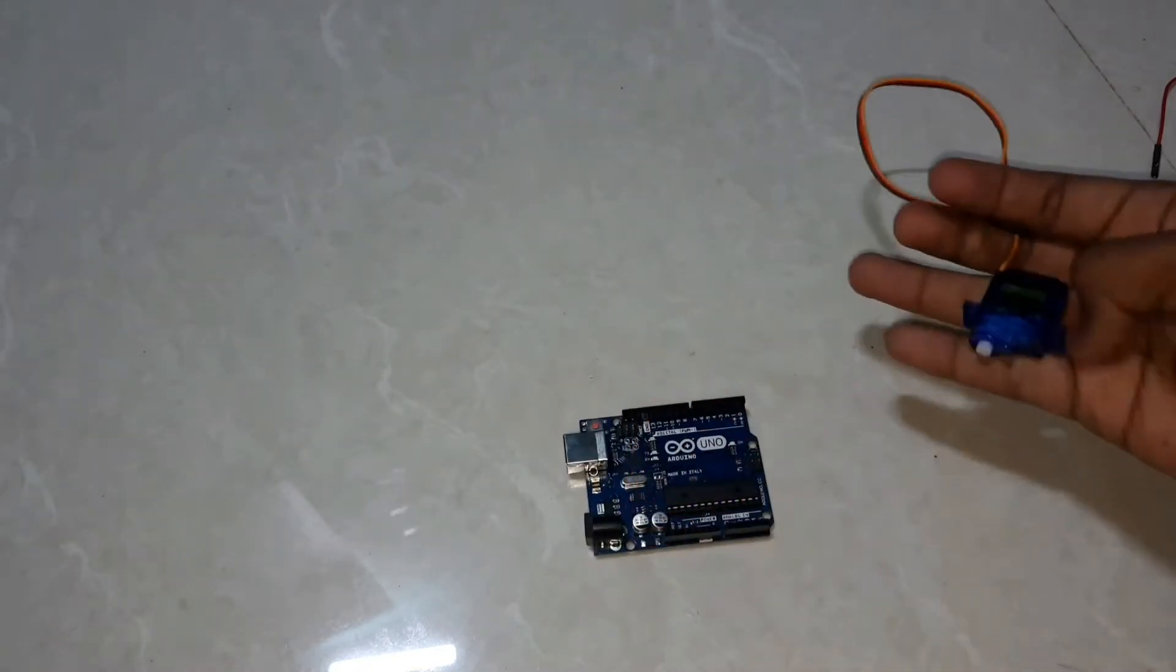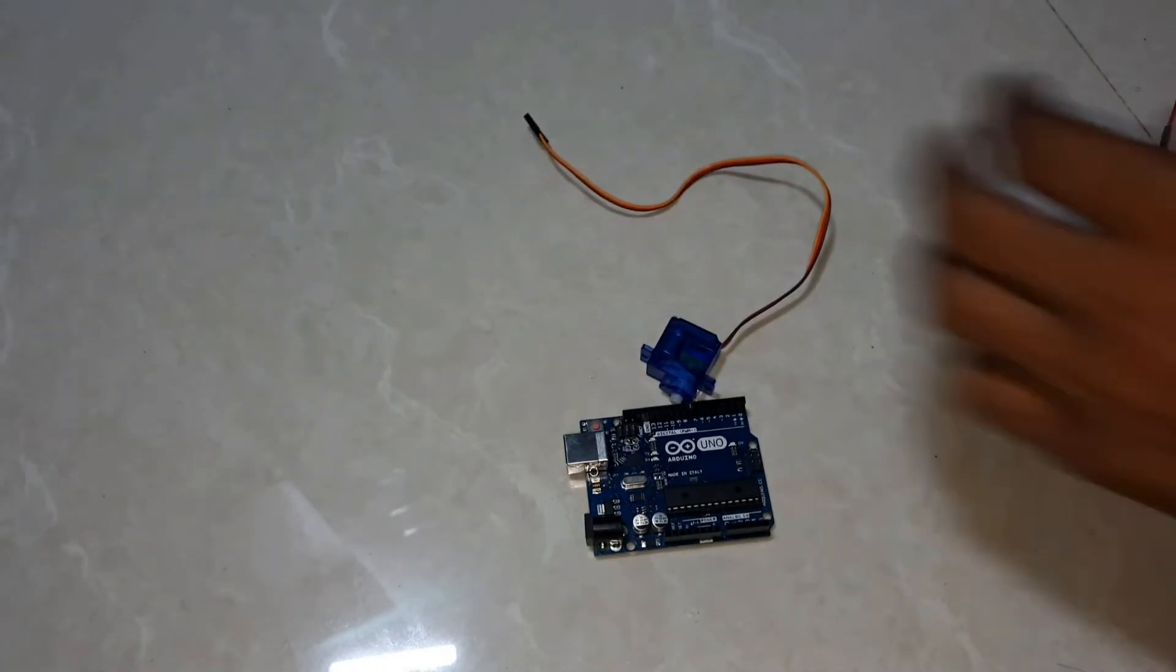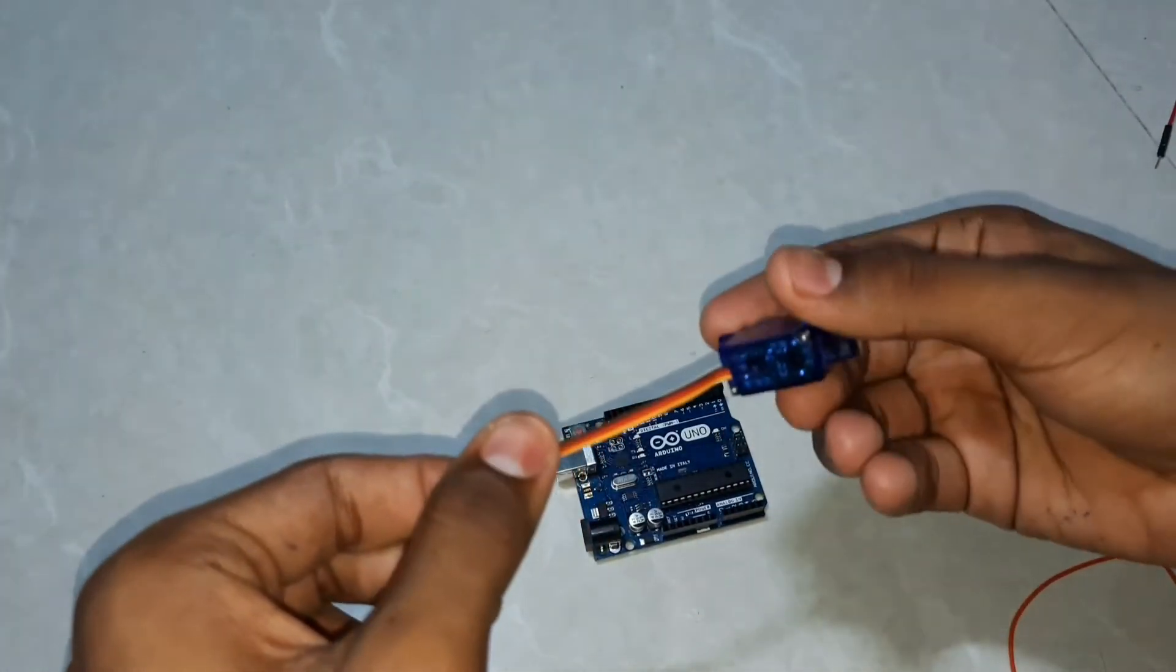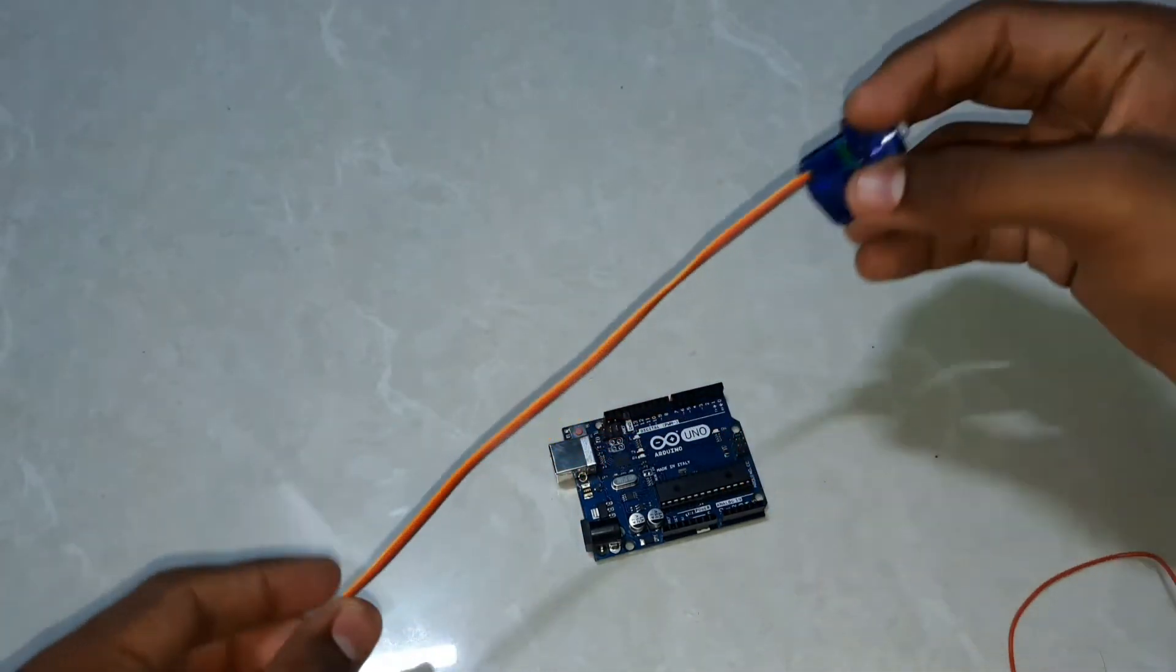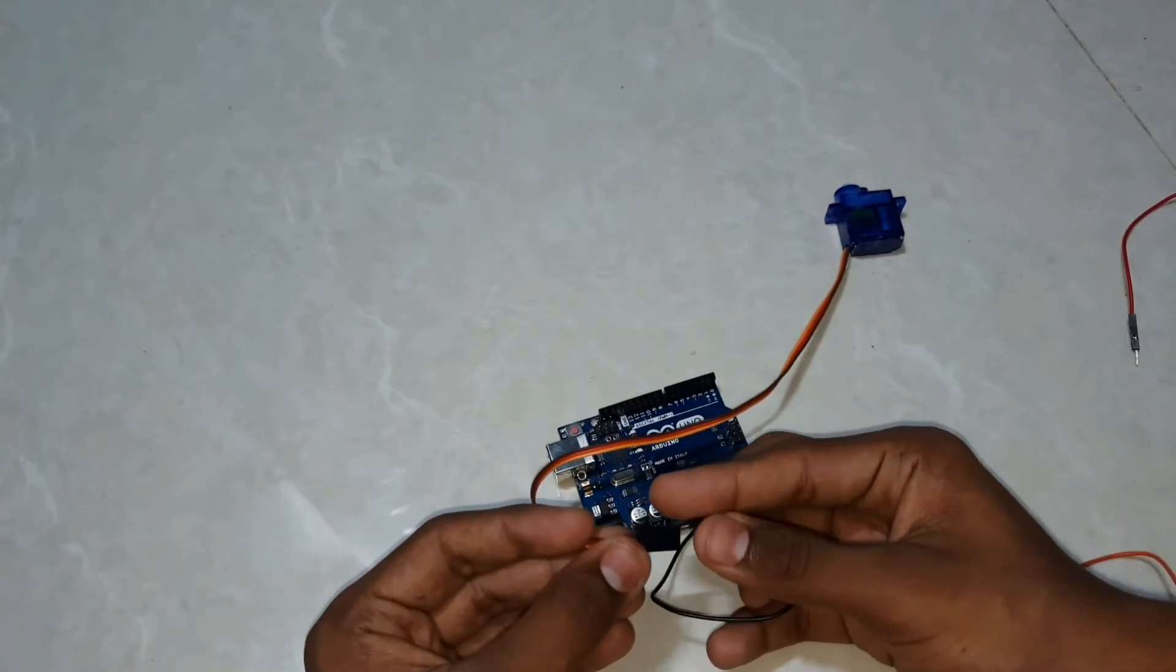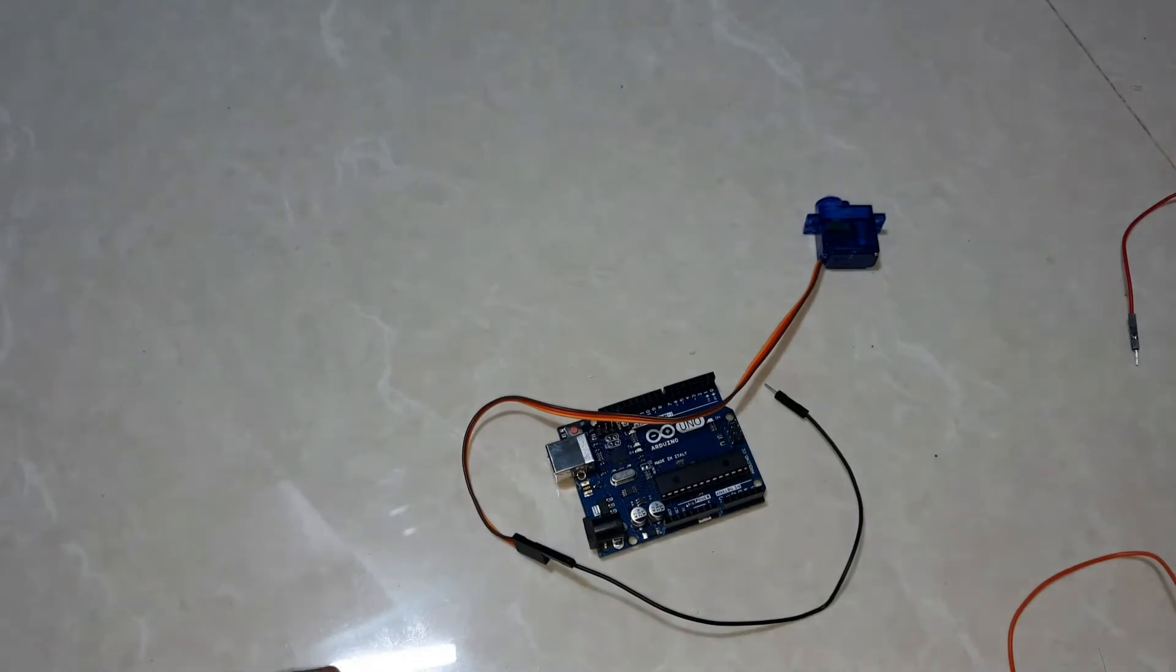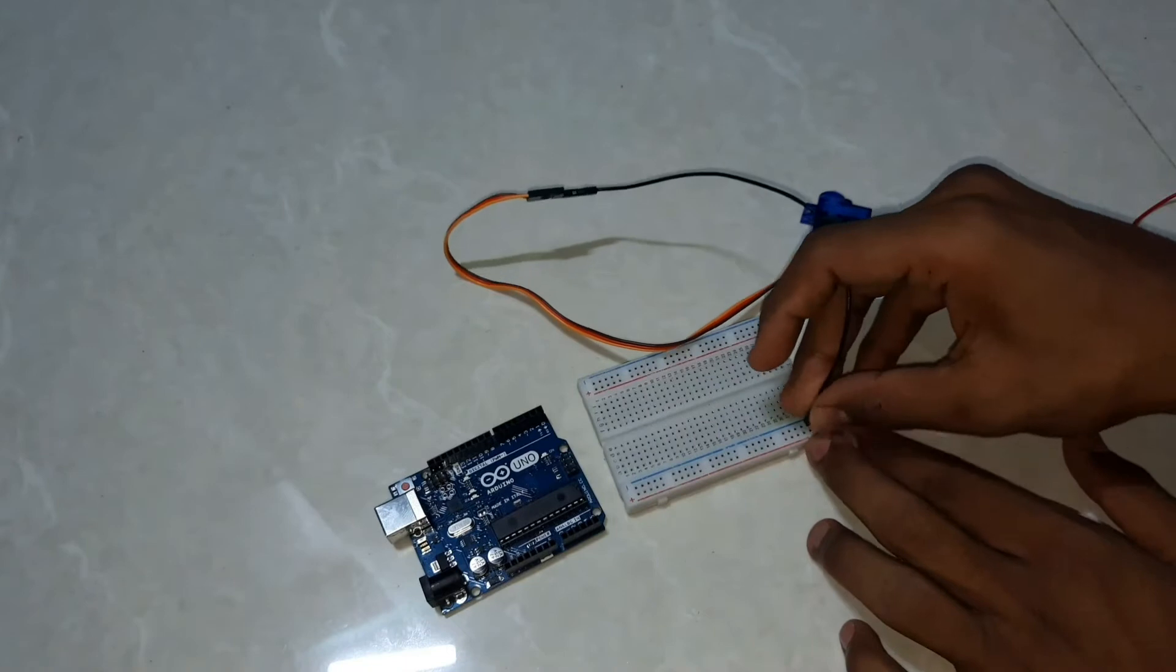Let us connect the servo motor to Arduino. There are three wires in servo motor: dark color, red color, and yellow color. I have connected the black color to the negative pin of breadboard and red color to the positive of the breadboard.